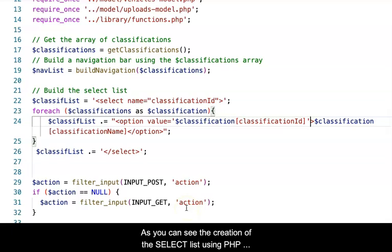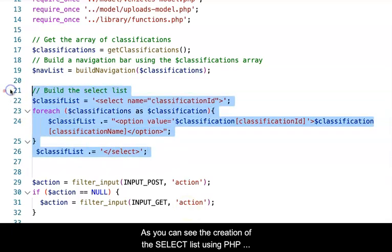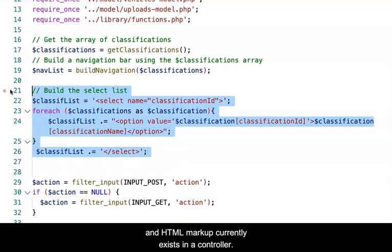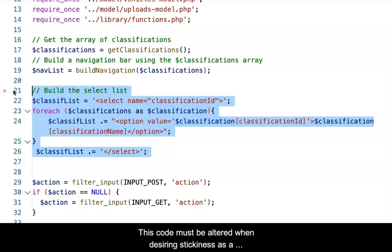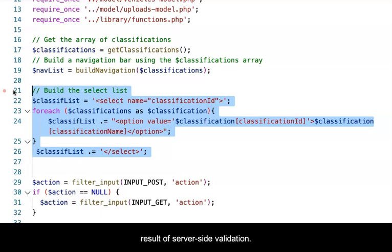As you can see, the creation of the select list using PHP and HTML markup currently exists in a controller. The HTML is stored in a single variable and then echoed when the view is included into the controller scope. This code must be altered when desiring stickiness as a result of server-side validation.